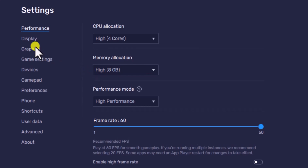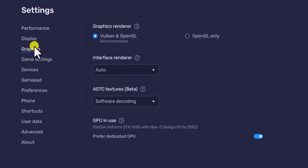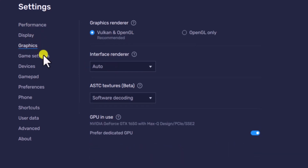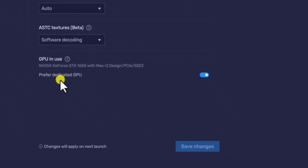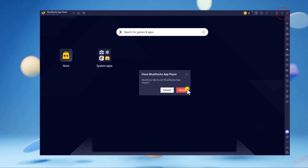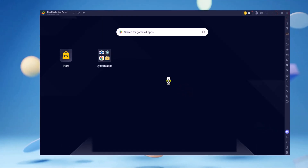Click on Graphic Options and make sure you have selected the Dedicated GPU in the GPU in use setting. Save the changes and restart BlueStacks.